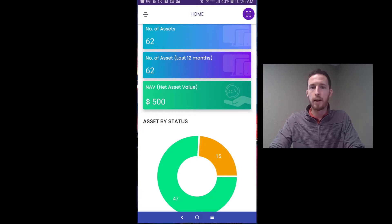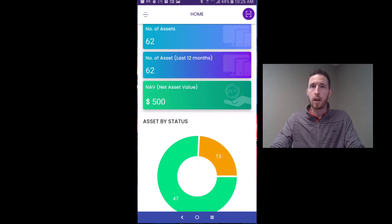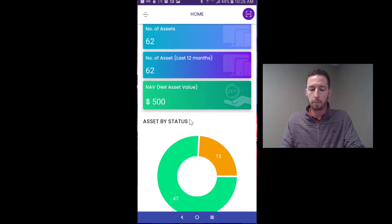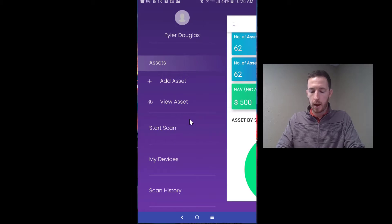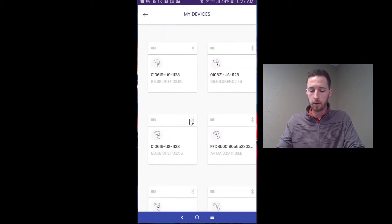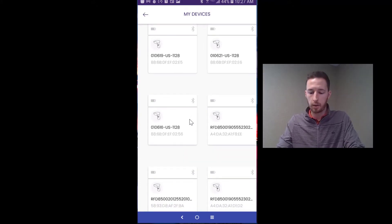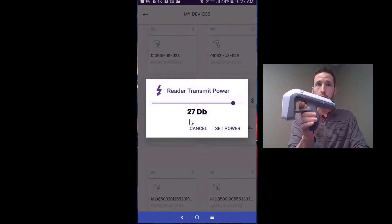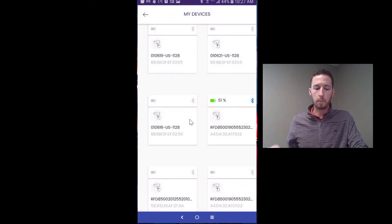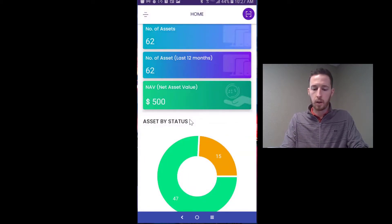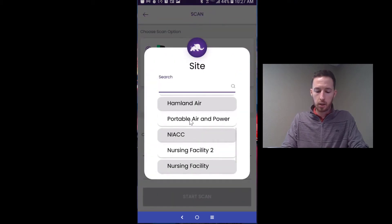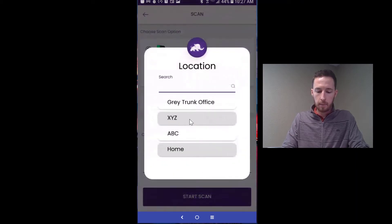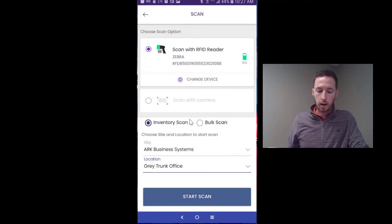The third and final component of your mobile RFID asset tracking system is the software, which pulls it all together. As you can see on the screen, this is an example of a mobile RFID asset tracking app using all the pieces we discussed — the RFID tags and the RFID reader. You can easily connect your RFID mobile handheld reader to the app and perform inventory scans. You would choose the site and location you're doing the inventory at — I'll choose the Gray Trunk office here — and start the scan.